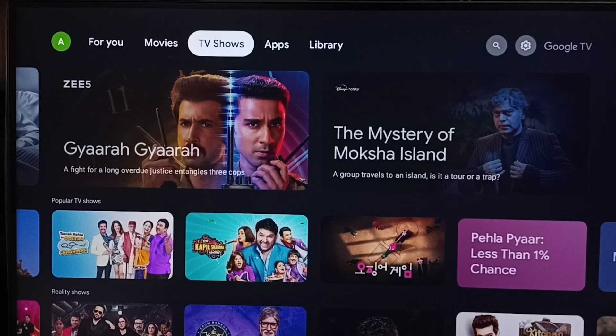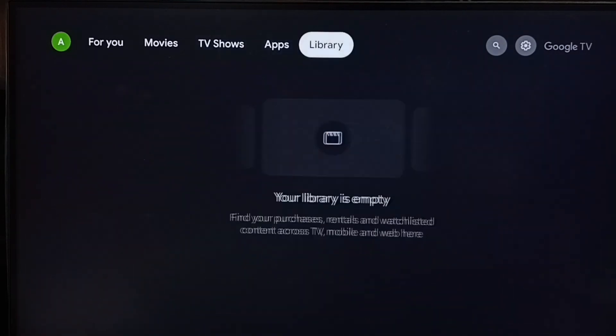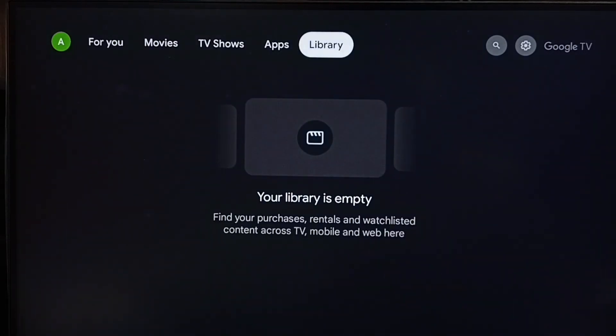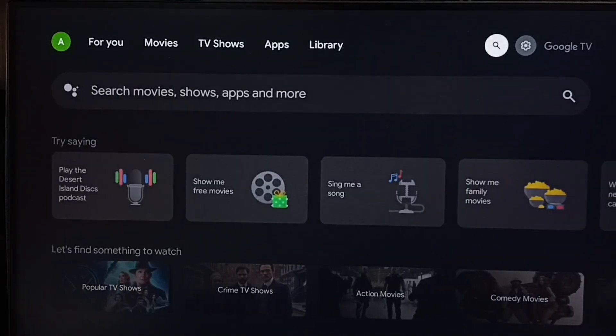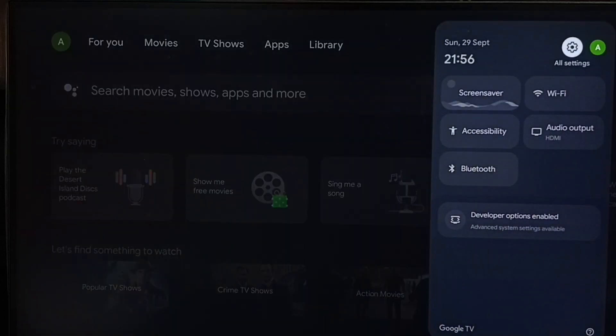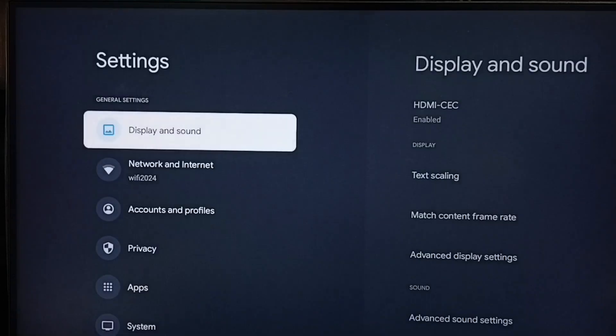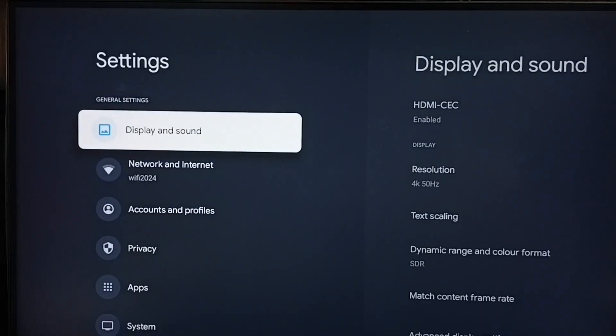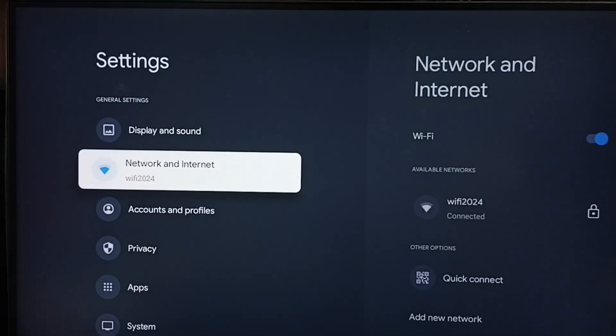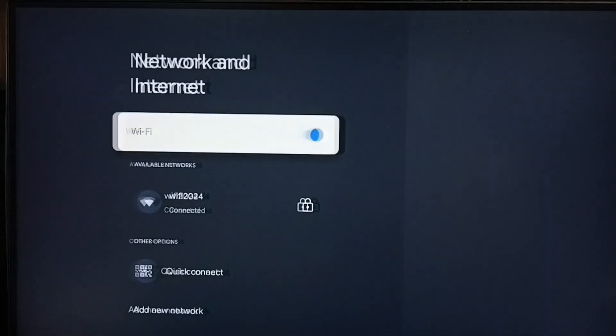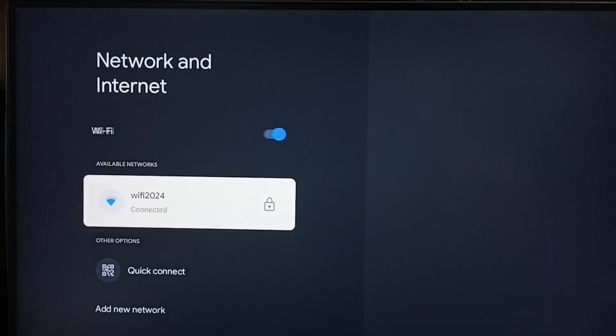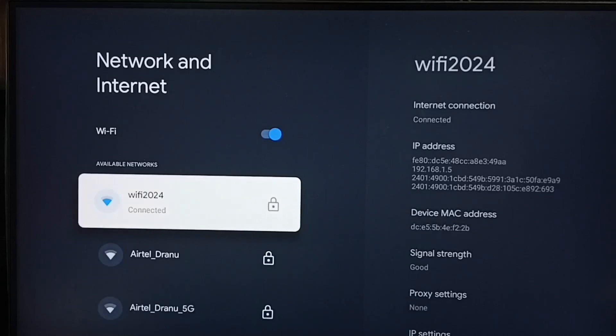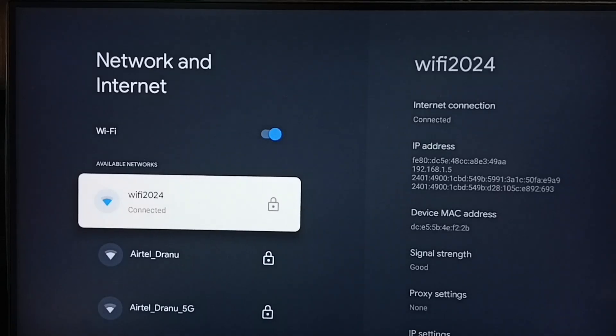First let me go to TV. In TV, go to settings. Select settings icon from top right corner. Go to network and internet. Here you can see I have connected this TV to Wi-Fi network named Wi-Fi 2024.